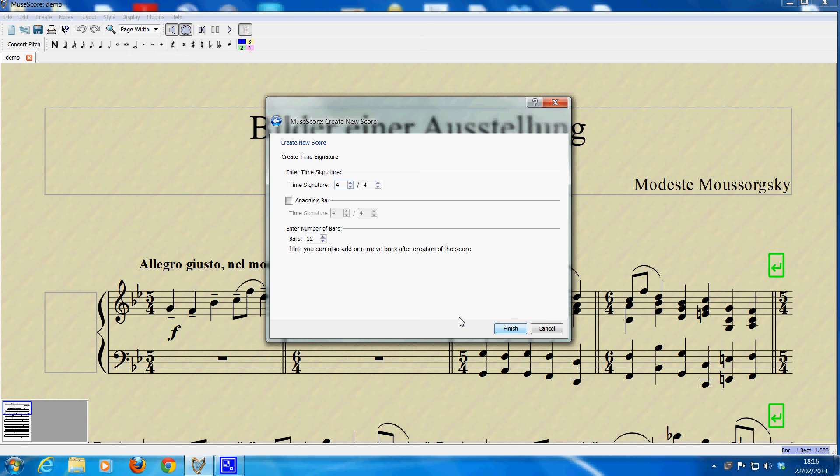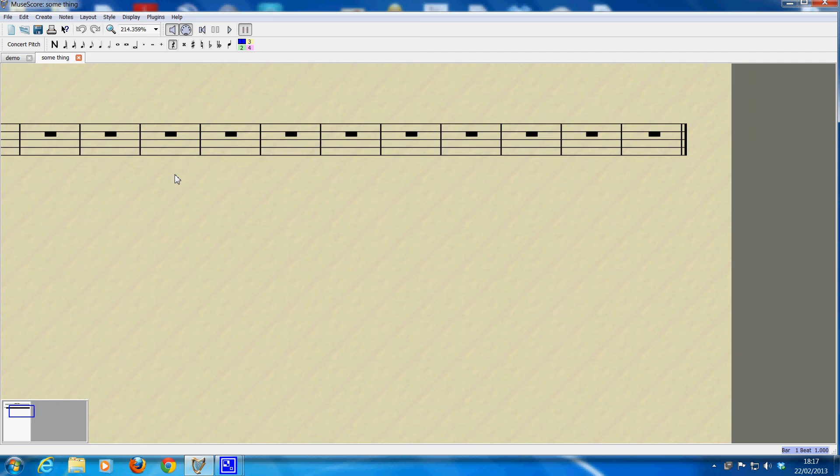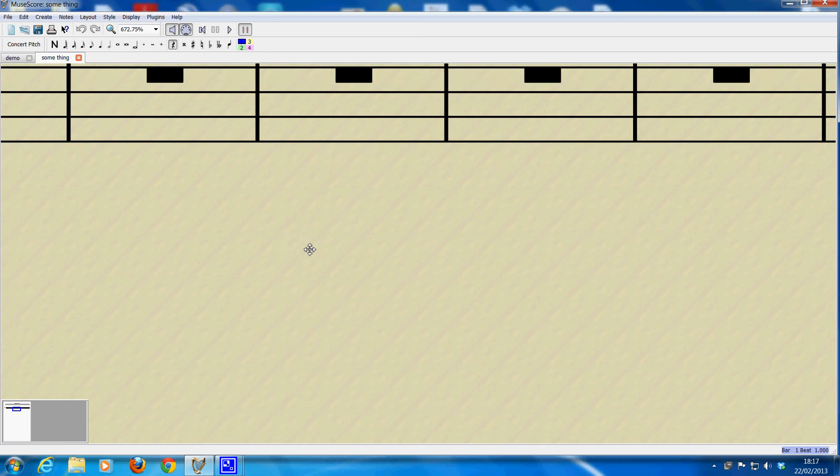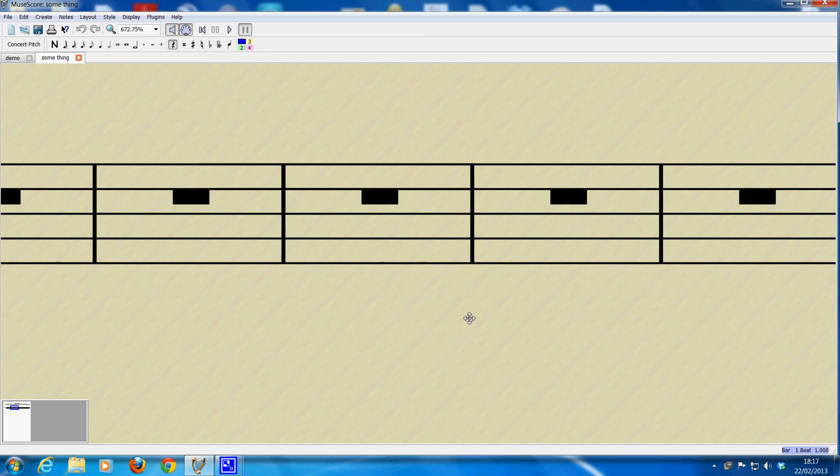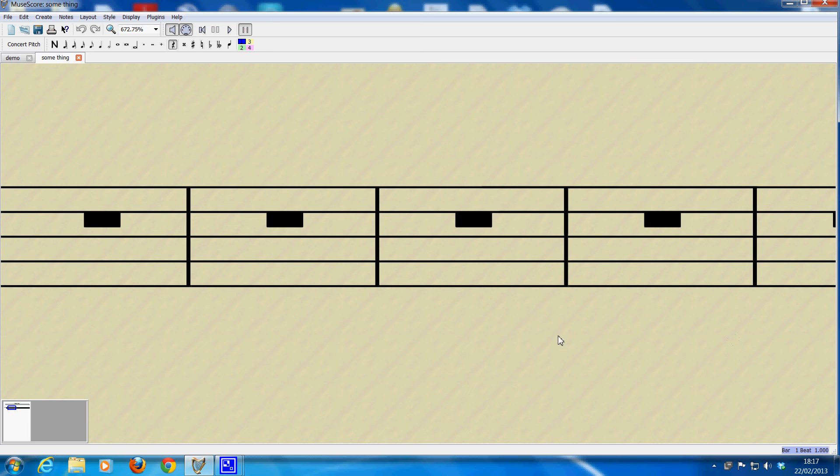Should we do 12 bars? Well just for the illustration we'll just do 12. So we'll click finish and it creates the score. Hold down CTRL as before and mouse wheel forward. Release CTRL, hold down the left mouse button and drag the score across. Okay, there we go.